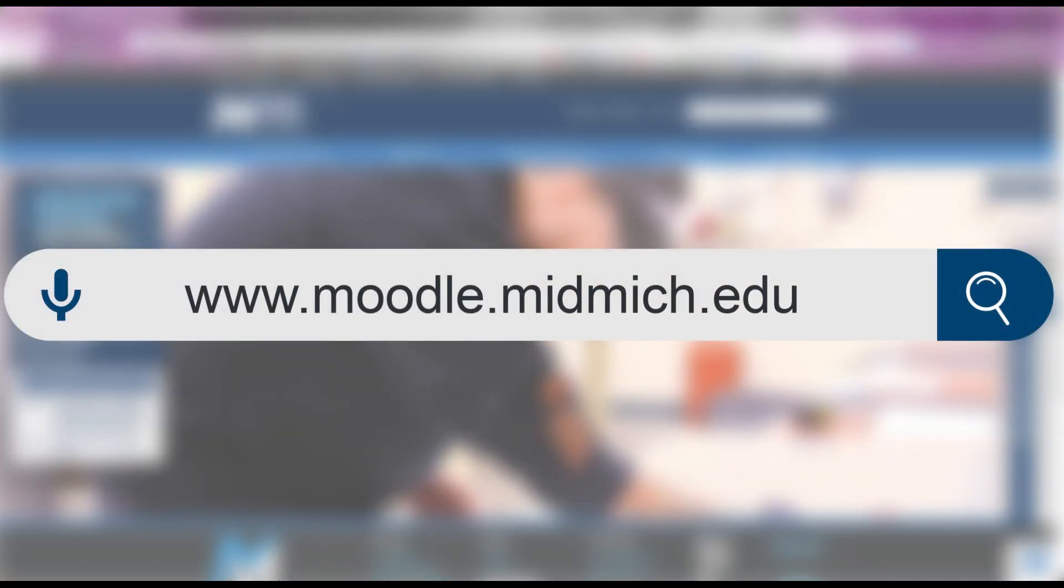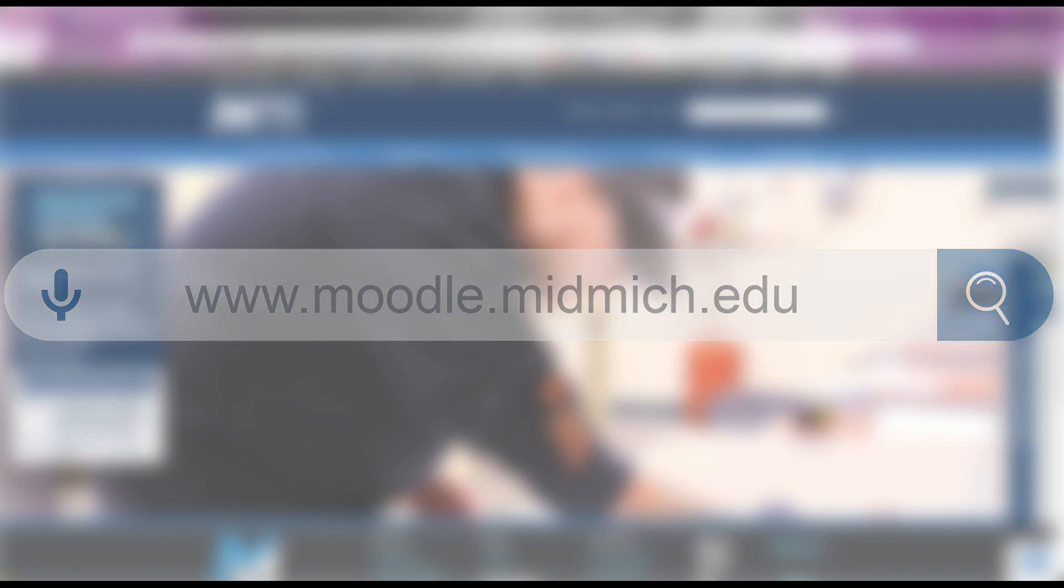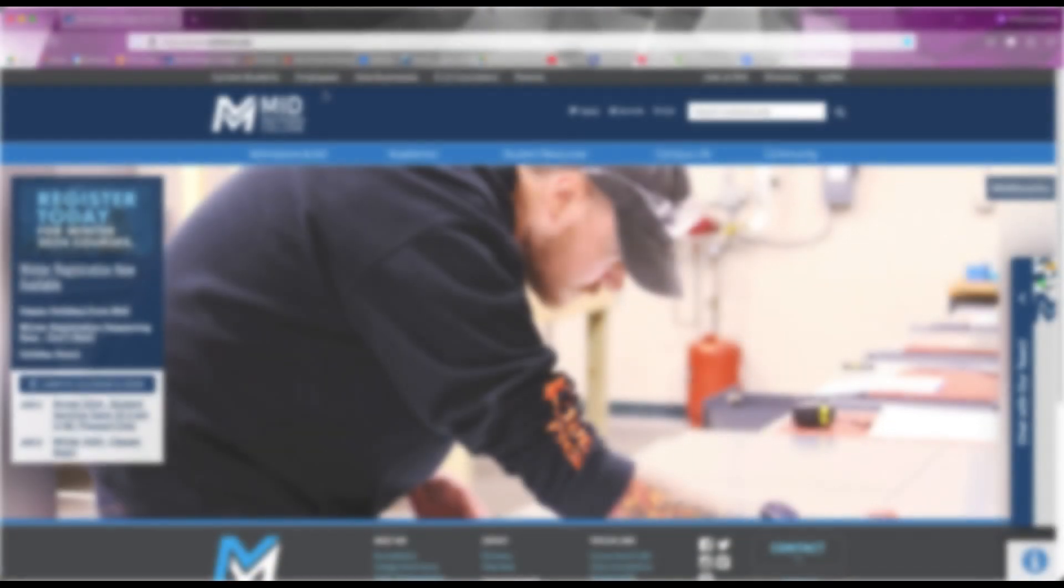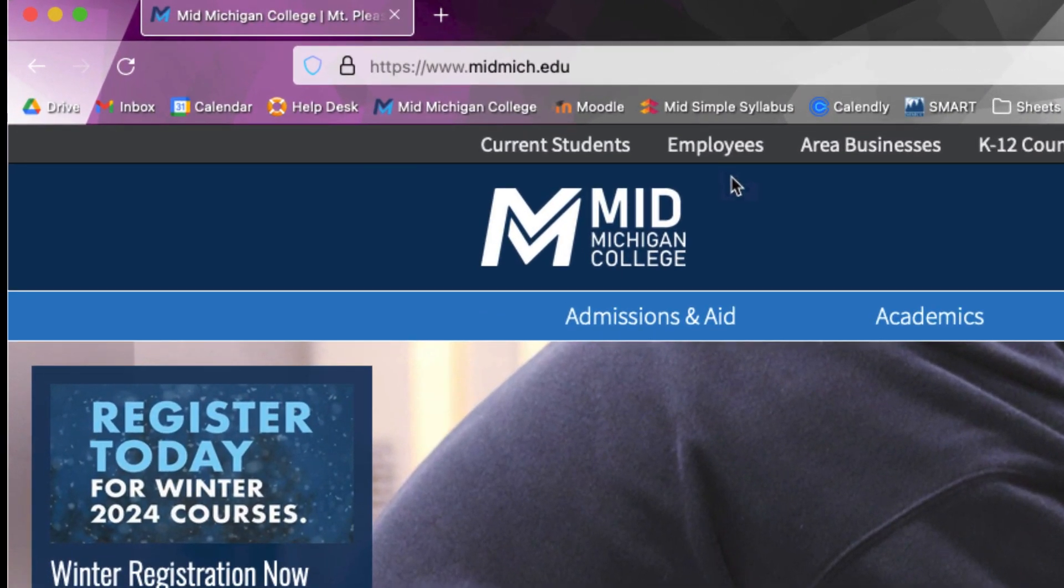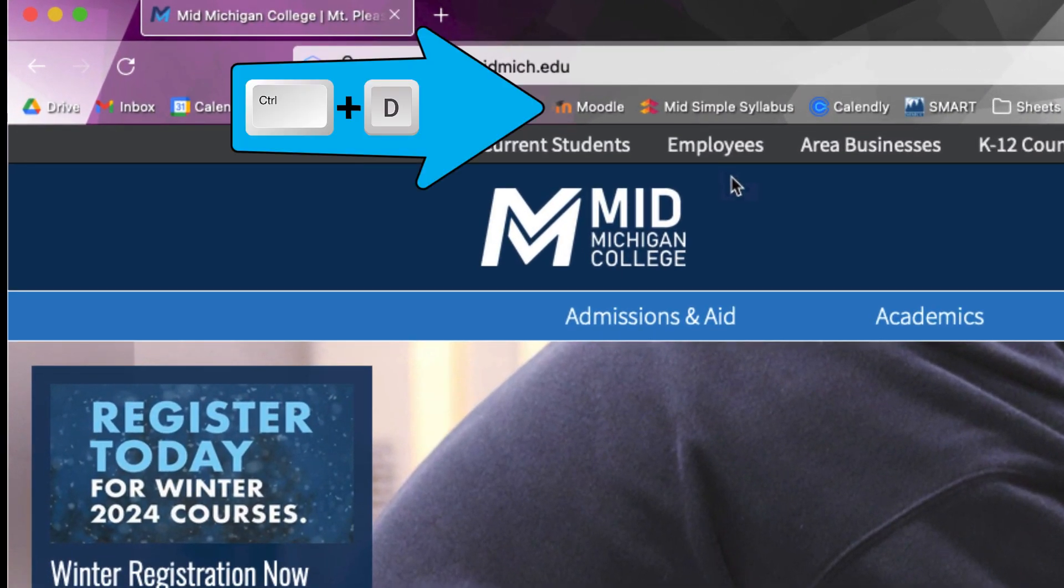You can access Moodle by either typing moodle.midmich.edu into your browser or by going to MyMid from the Mid-Michigan College main site and selecting Moodle. We ultimately recommend bookmarking Moodle to make it easier to access.